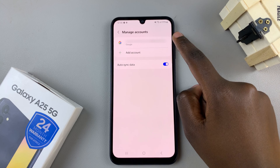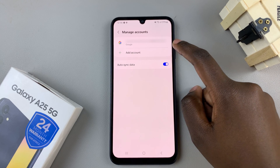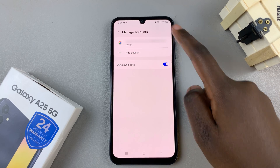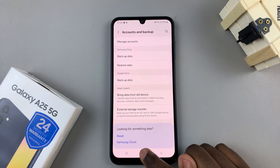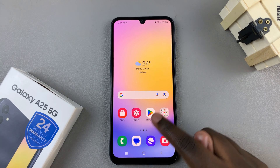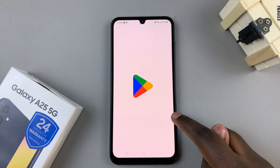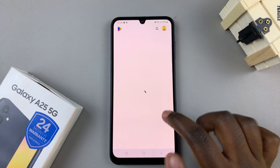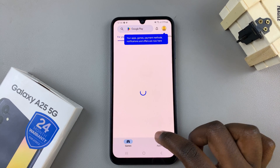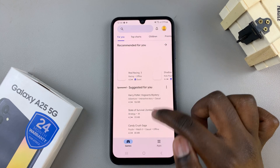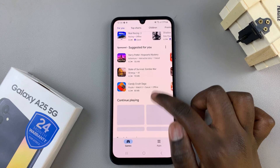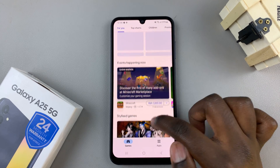You should now see your Google account has been added to your phone. You can browse through YouTube, the Play Store, and all those other Google services easily without any problems.